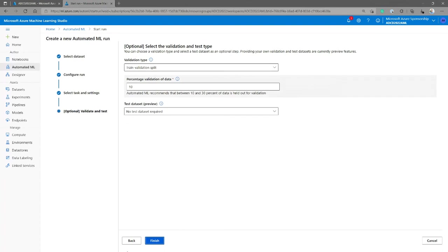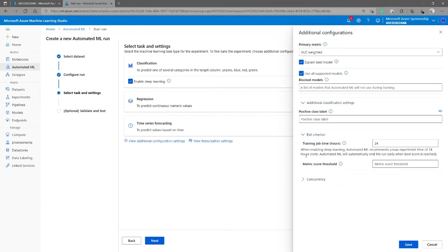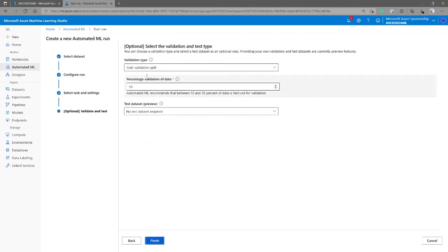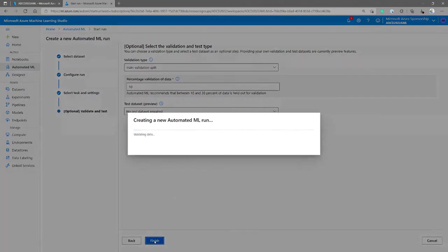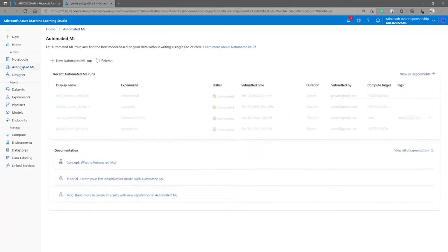We could configure additional steps like the metric we want to base on, additional classification settings, and exit criteria. Instead of the default, I want to give it one hour to execute. I could also set score thresholds — if you reach 90% accuracy, that's good enough. I'll just give it one hour. This will take from 90 minutes to about 29 minutes, so we are not going to wait. Instead, I'm going to open a past experiment.